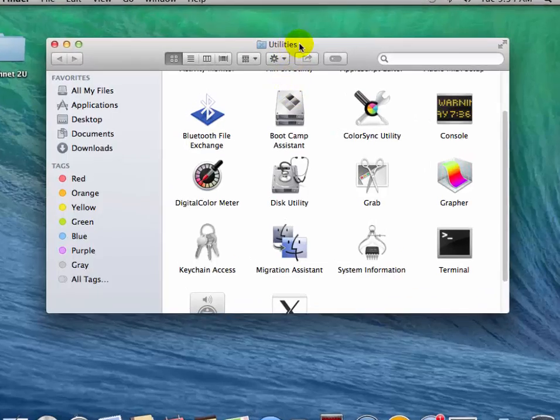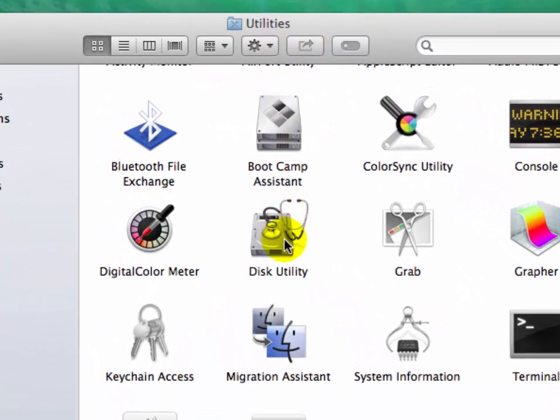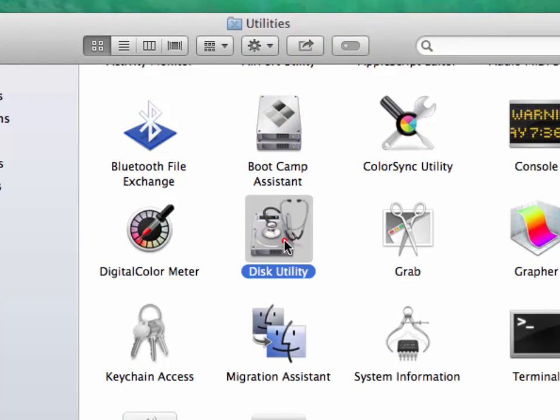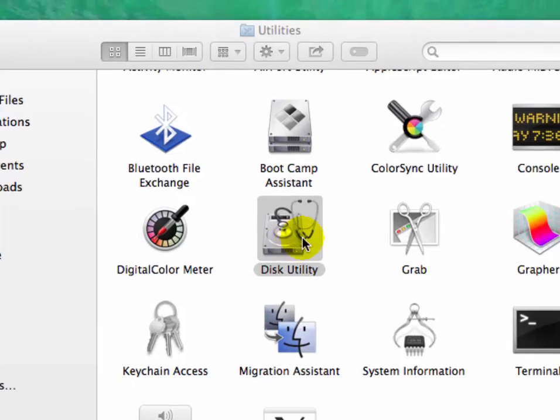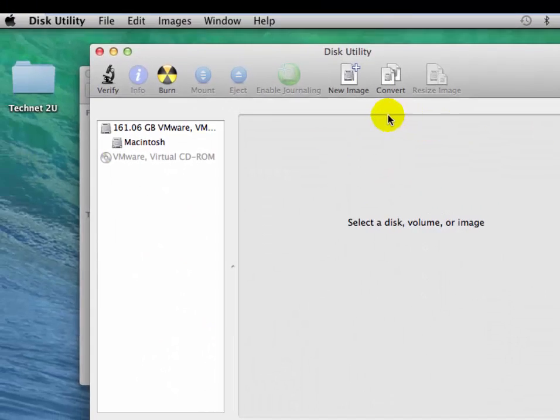Now on the Utilities window, double click on Disk Utility. Then you will see this utility window has been opened. Minimize it.